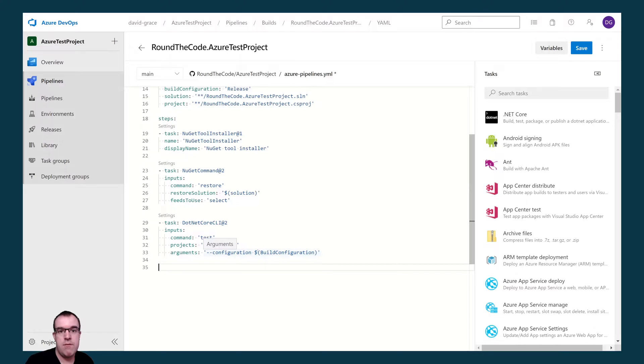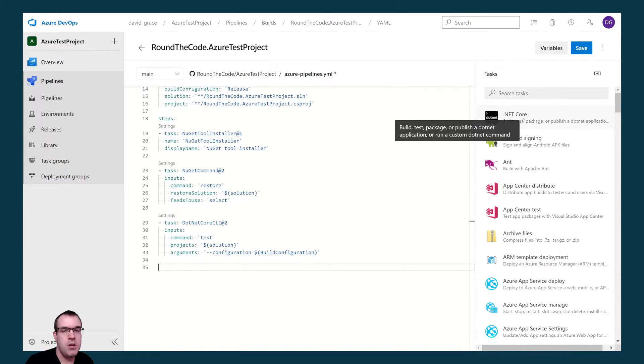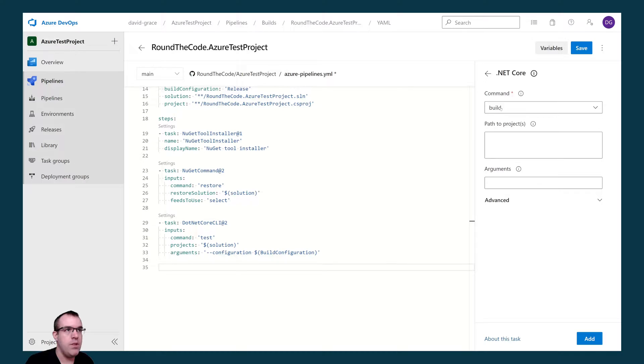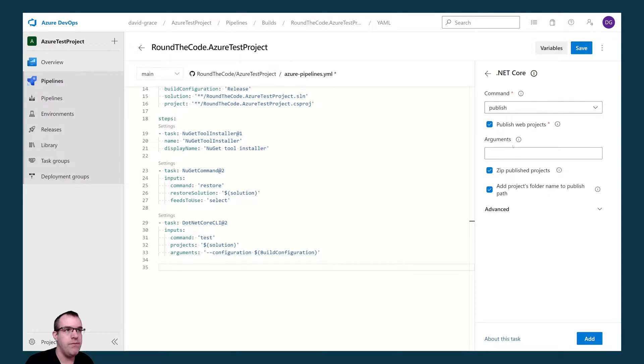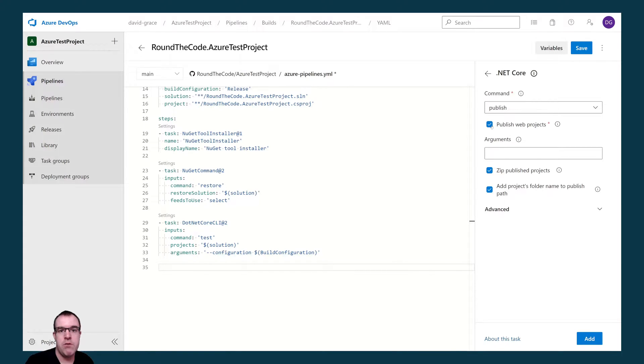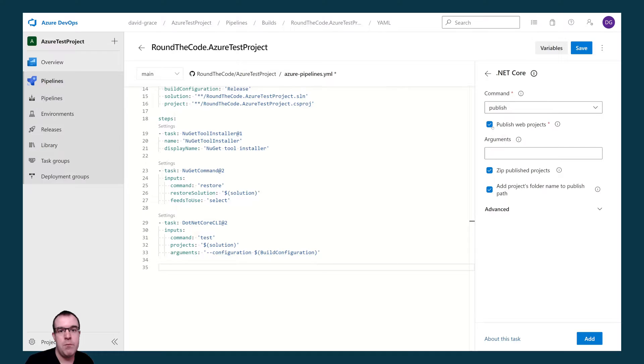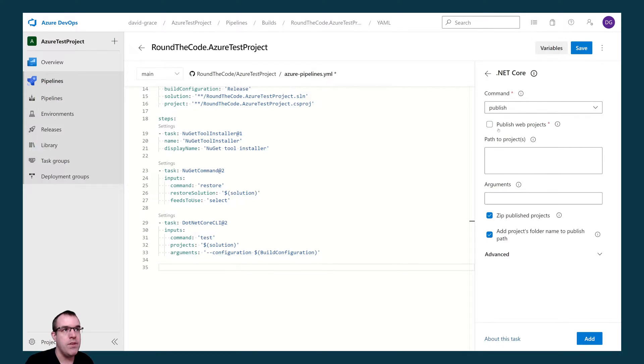Assuming our tests have run fine, we want to go ahead and publish it. We're going to use the .NET Core task here. We're going to select publish. Now we're going to unselect publish web projects. If that's selected it will find the first web project within your solution. That's fine if you've only got one, but I want to be a bit more specific just in case we were to add different web projects at a later date. So I'm going to untick that.